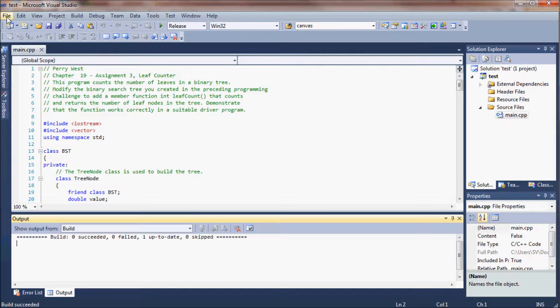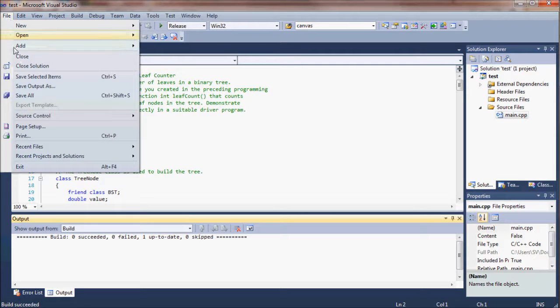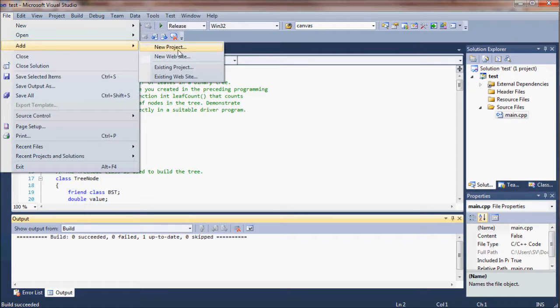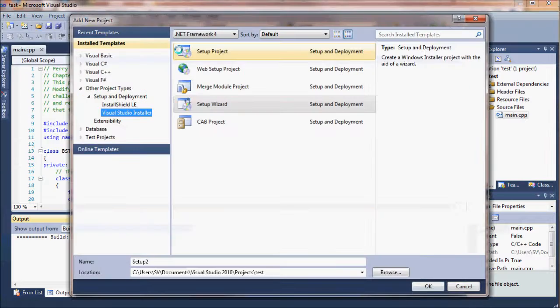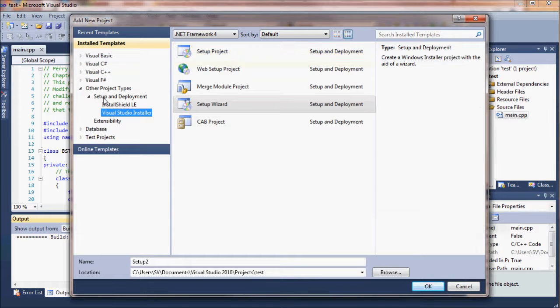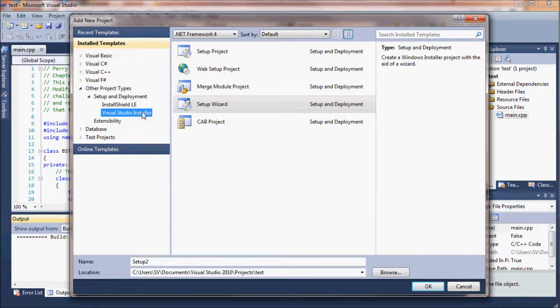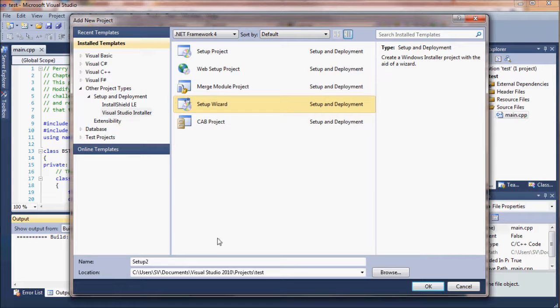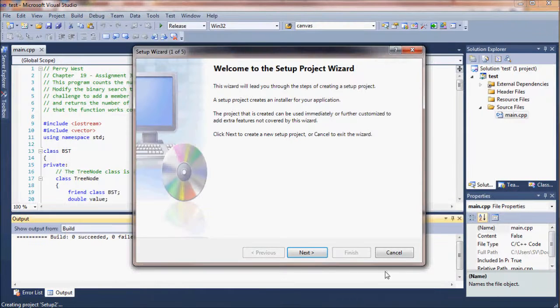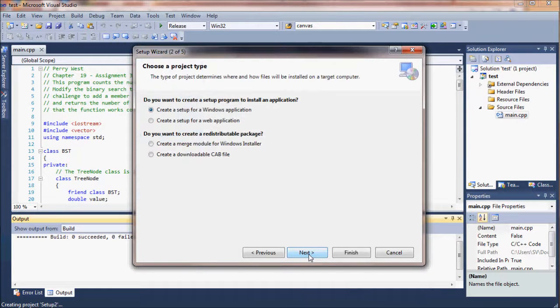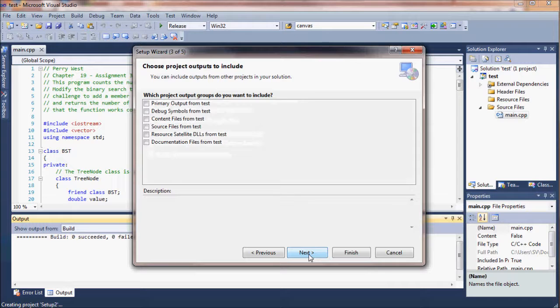Now we are going to add another project to this existing solution. Within the other project type, set up a deployment group. You want to choose the Visual Studio installer and choose the setup wizard. You can set a custom name for the setup right there on that screen.